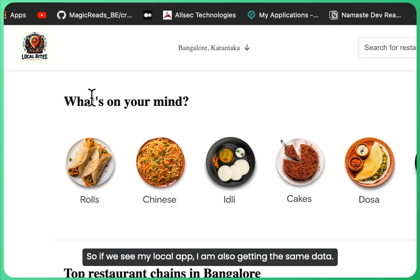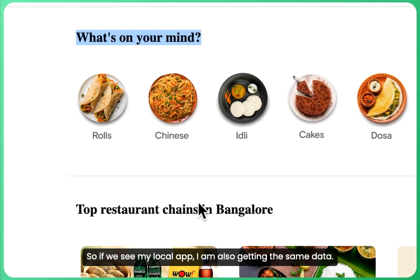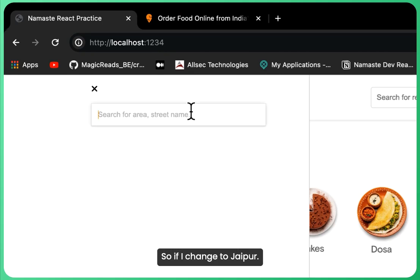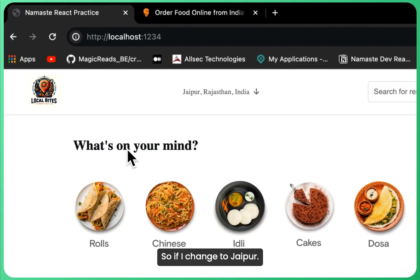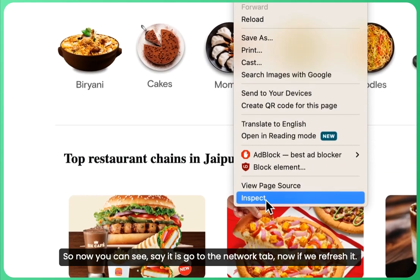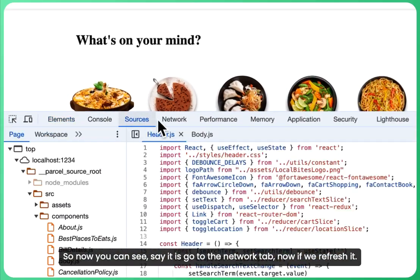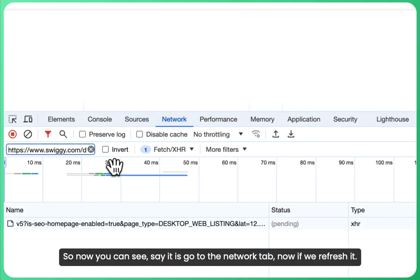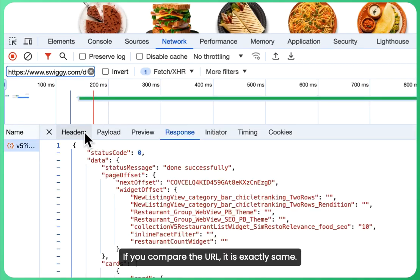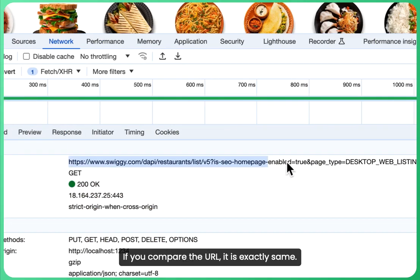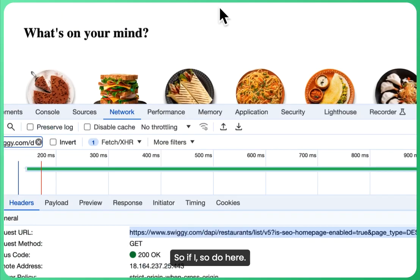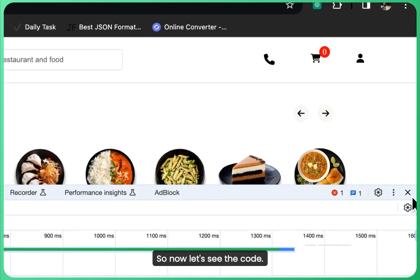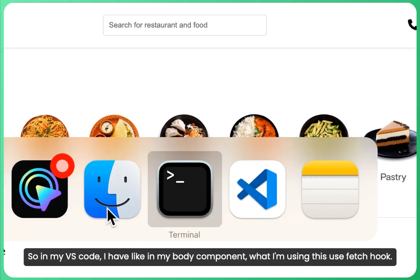If I change to Jaipur, now you can see, go to the network tab. Now if we refresh it, if you compare the URL it is exactly the same. So now let's see the code.